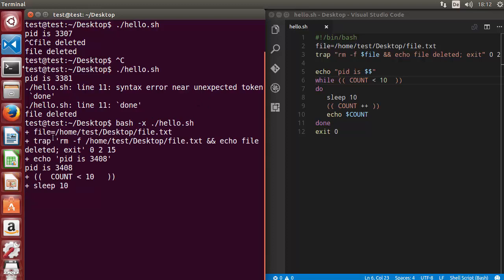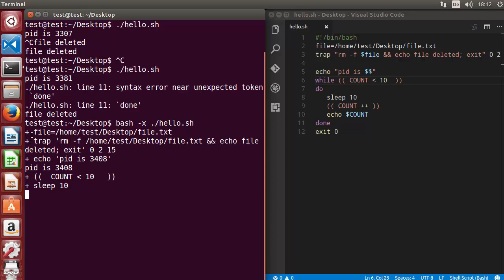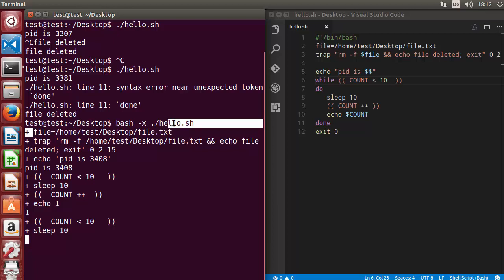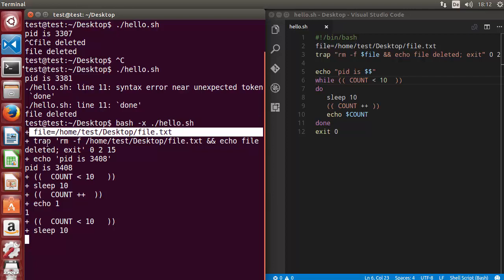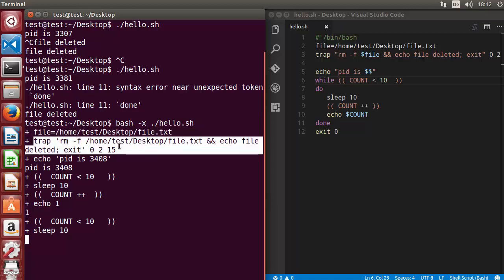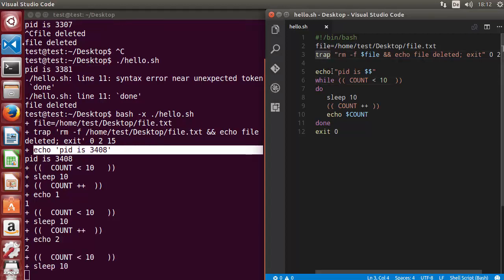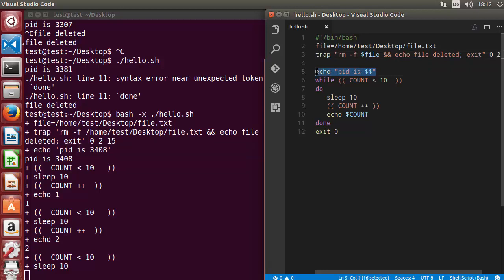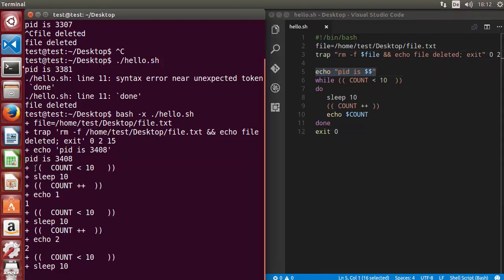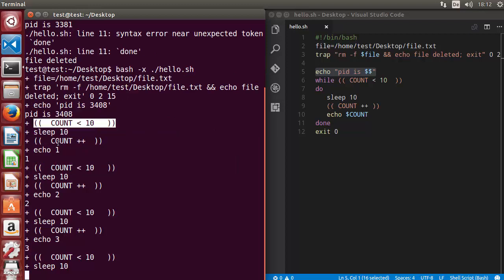Now you will be able to see more verbose operations. You can see what happens first: the file is declared, then the trap is set, then the PID is printed. Whatever steps or commands are executed in sequence, it's going to print all of it.